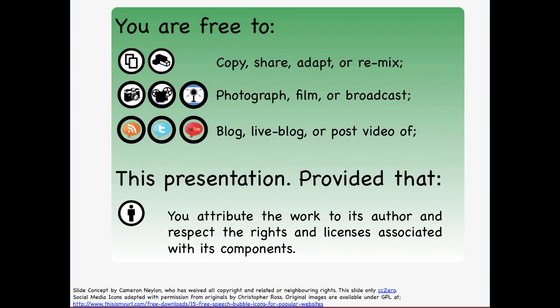On top of that, I encourage people to blog, tweet, and so forth, as long as you acknowledge where you got the material from.